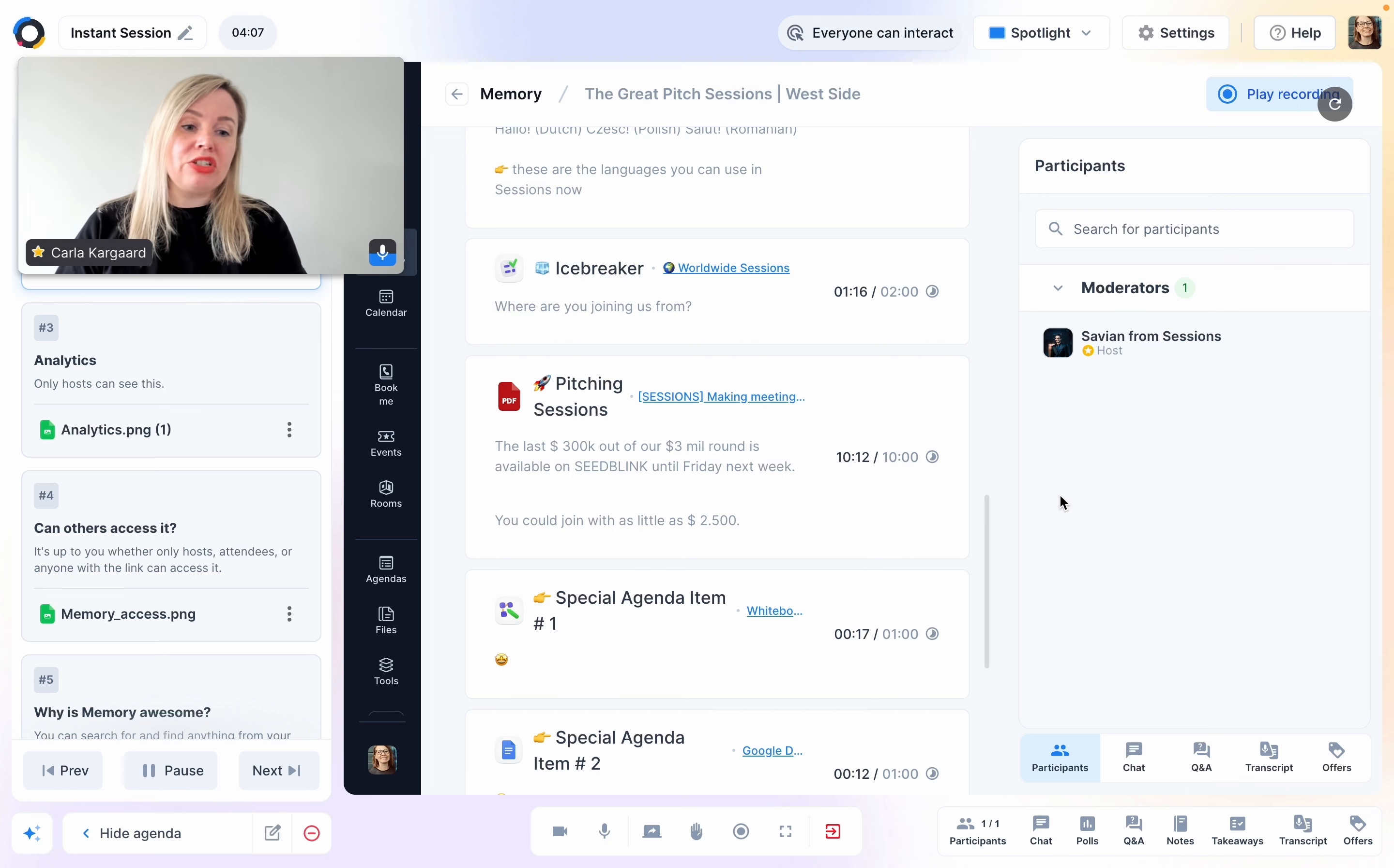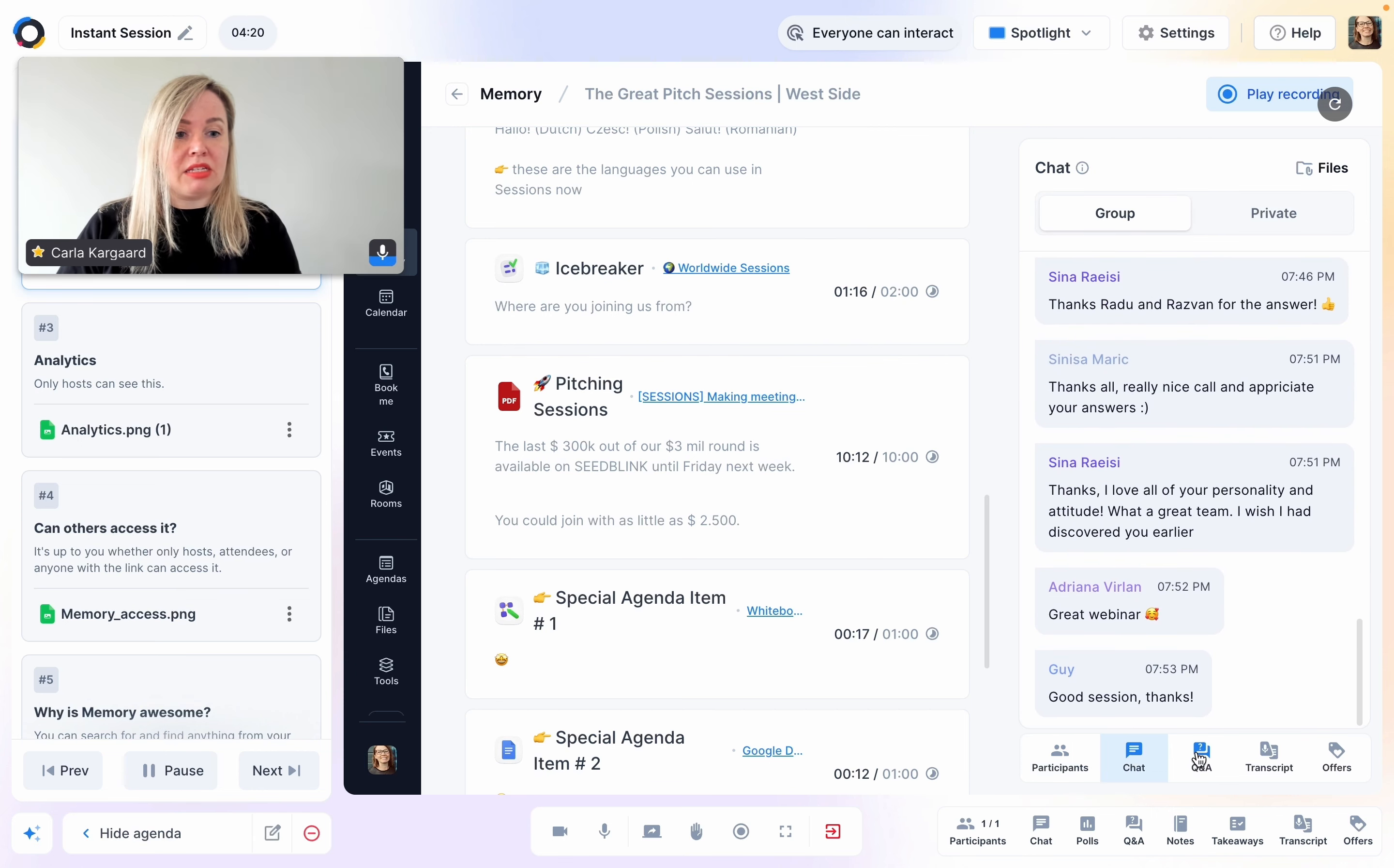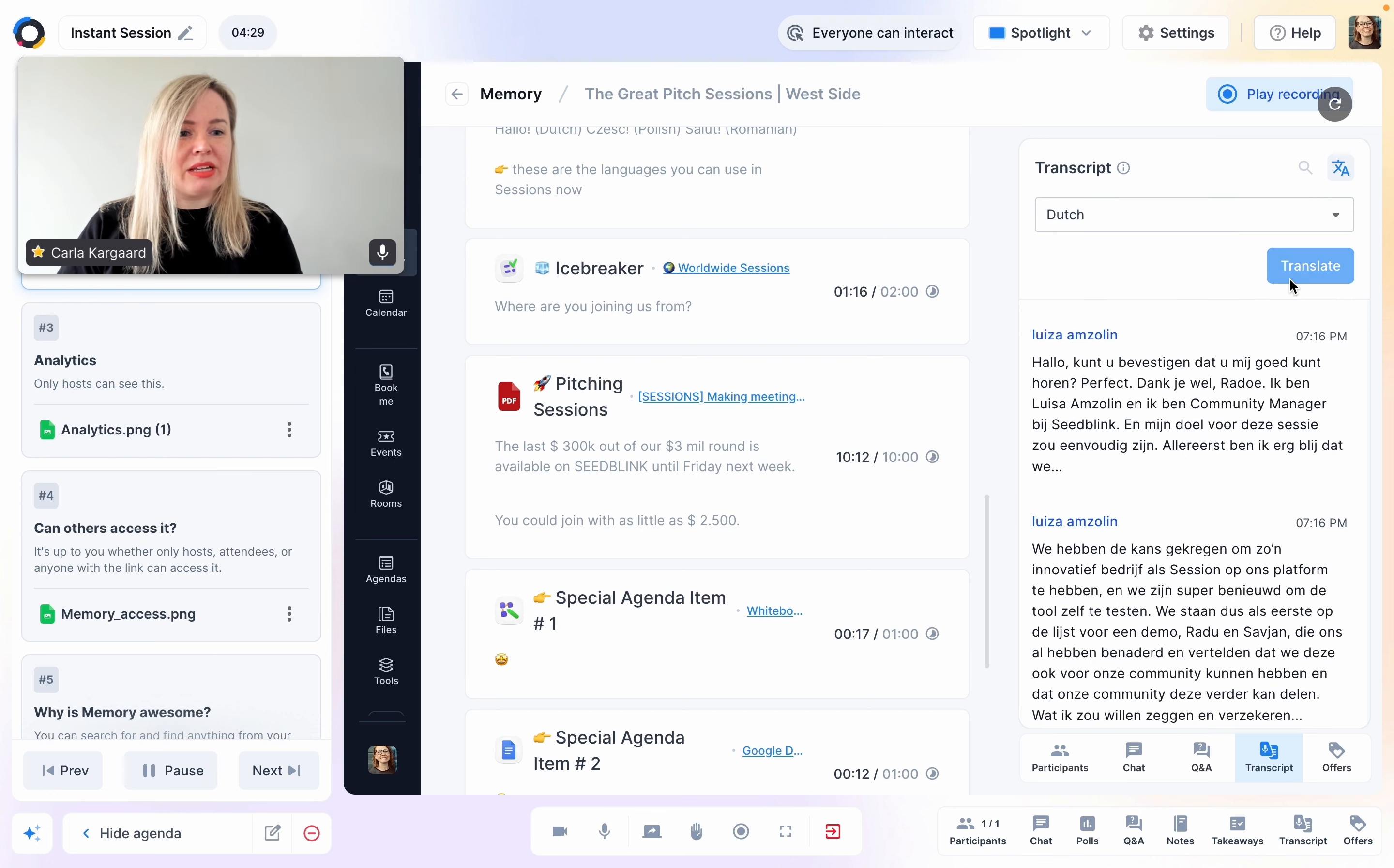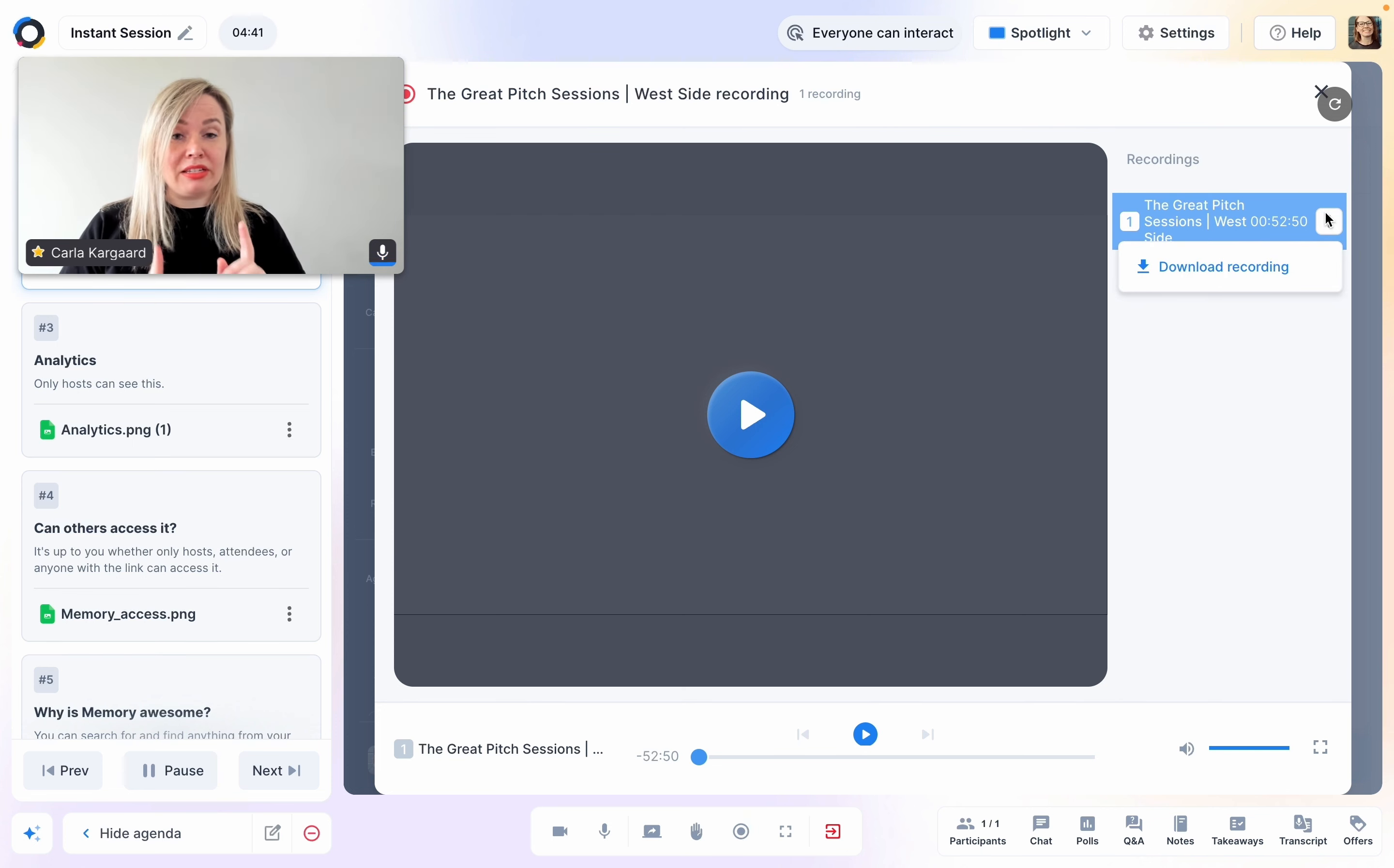Also the widgets, whichever widgets were used during the live event, I can access those again. This is from a participant's perspective, by the way. So I can only see who the hosts were. I can see the chat messages, questions that were asked, transcript, and I can translate that if I want to. Let's do that quickly. And also the offers, if there were any special offers. I can also watch the recording and download it because the host is allowing for this to happen.